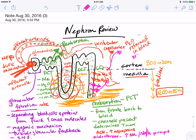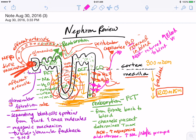As sodium is returned to the blood, more water will follow. Both of these mechanisms — ADH and aldosterone — can increase blood volume and work together with the cardiovascular system to retain blood pressure and blood volume.